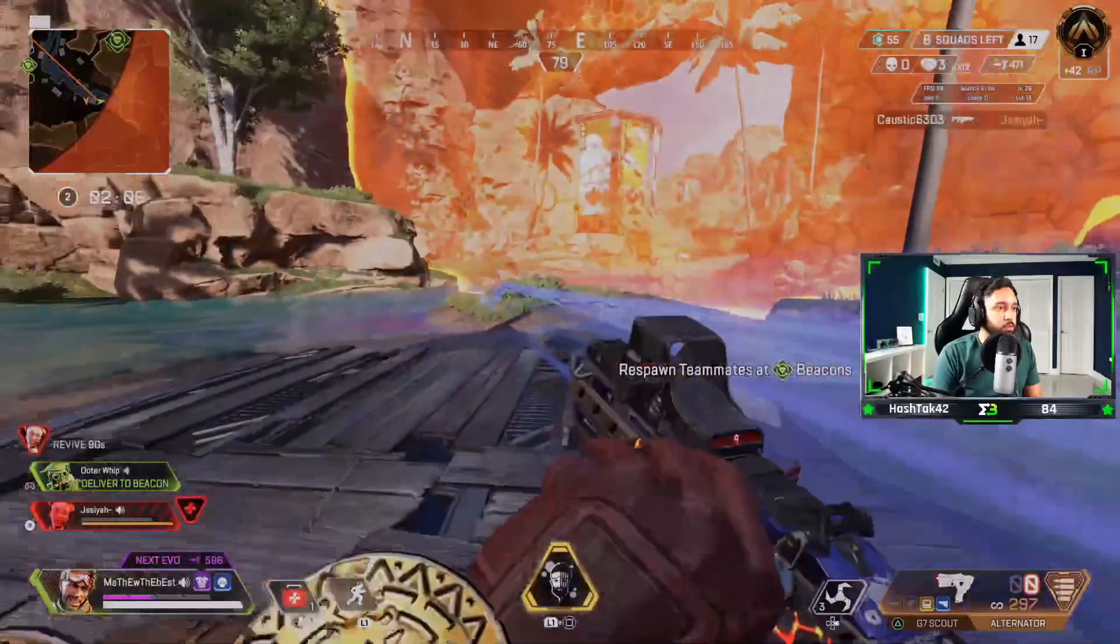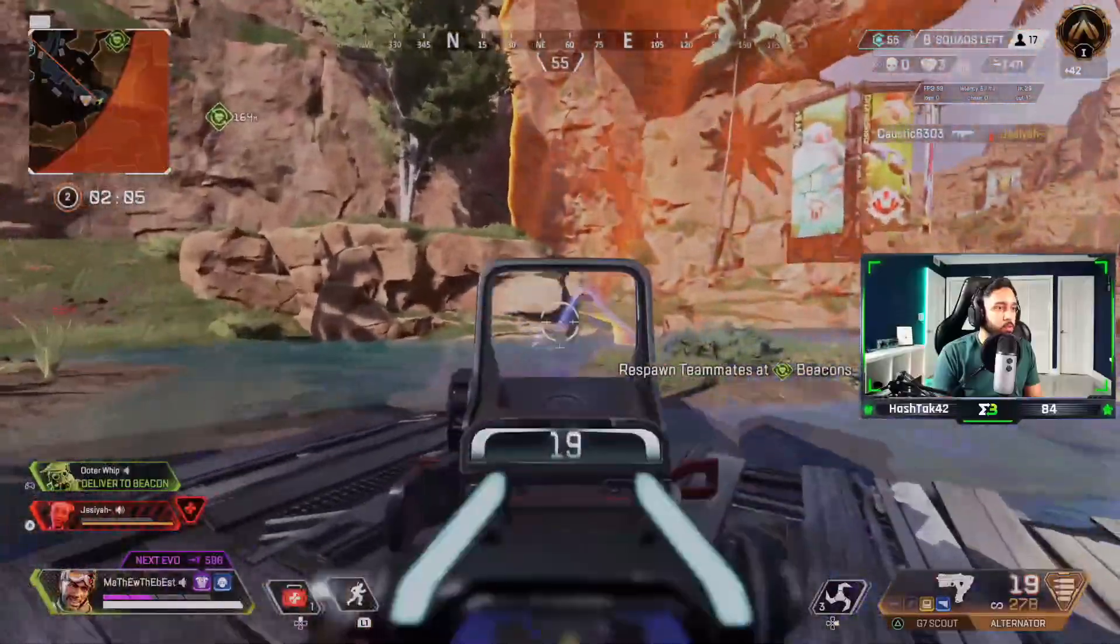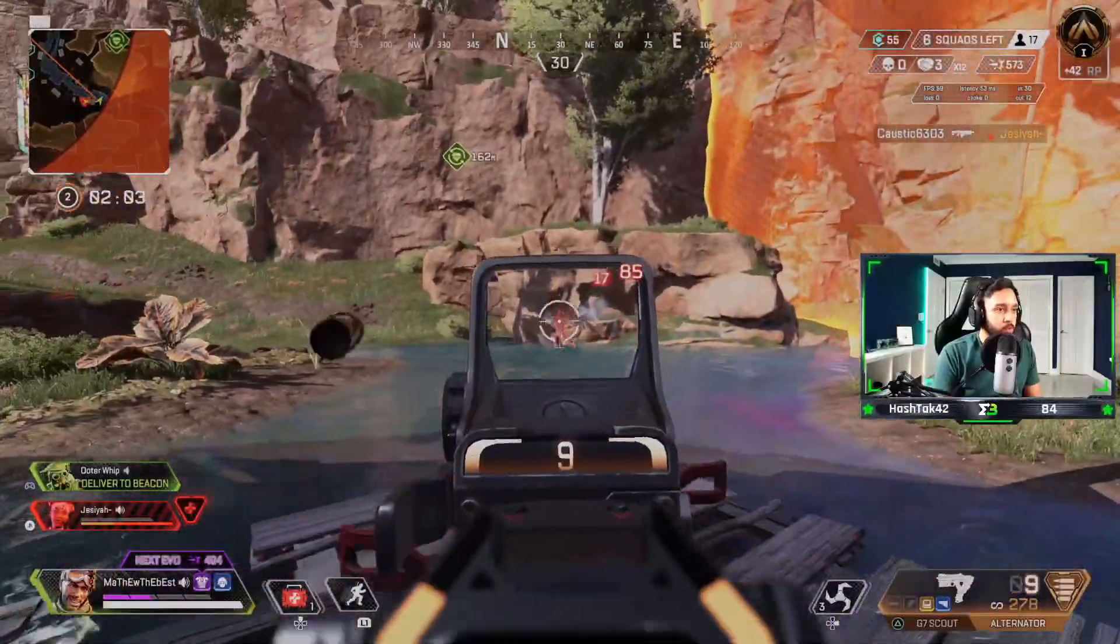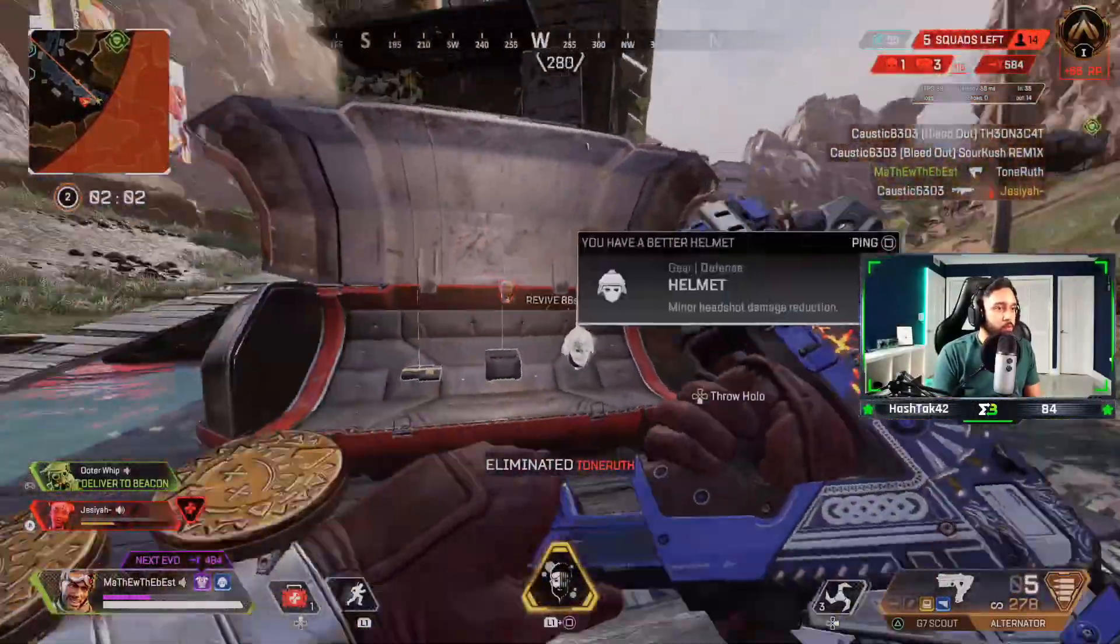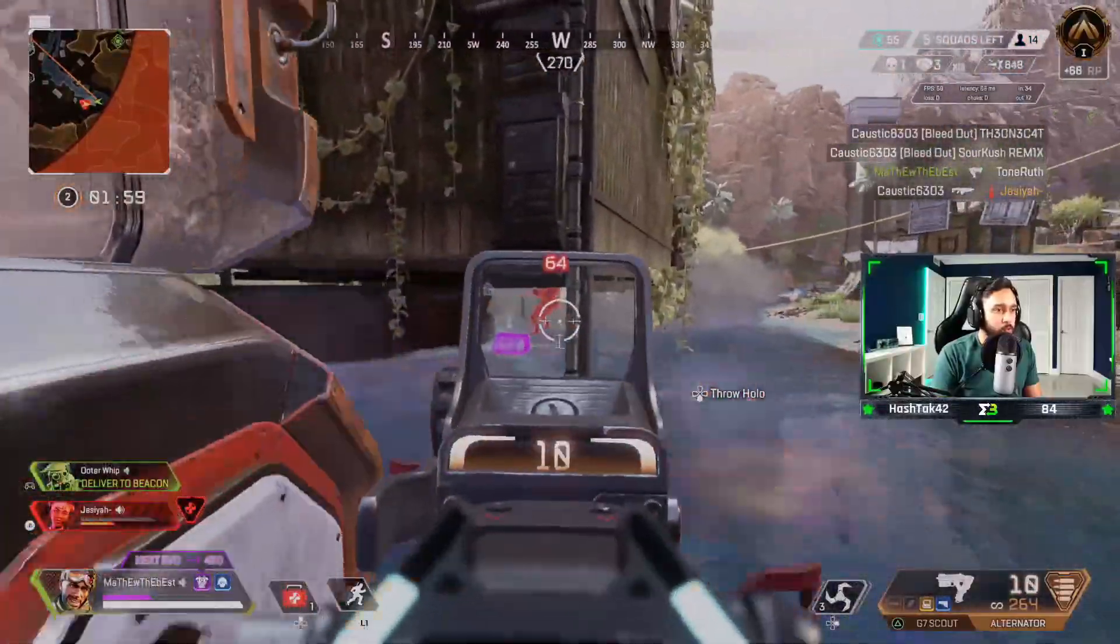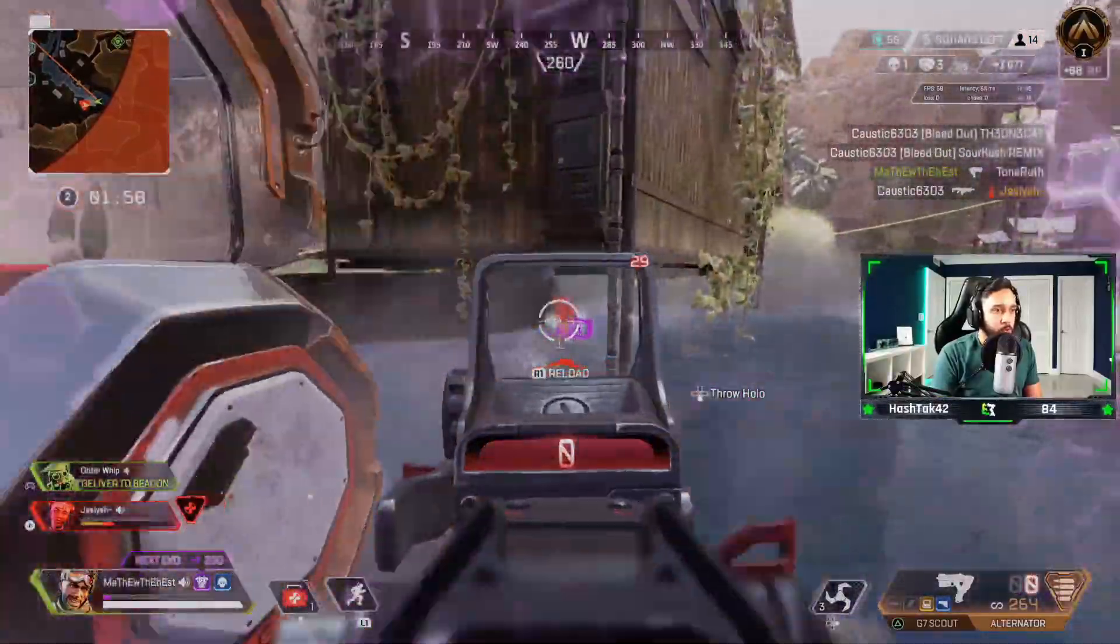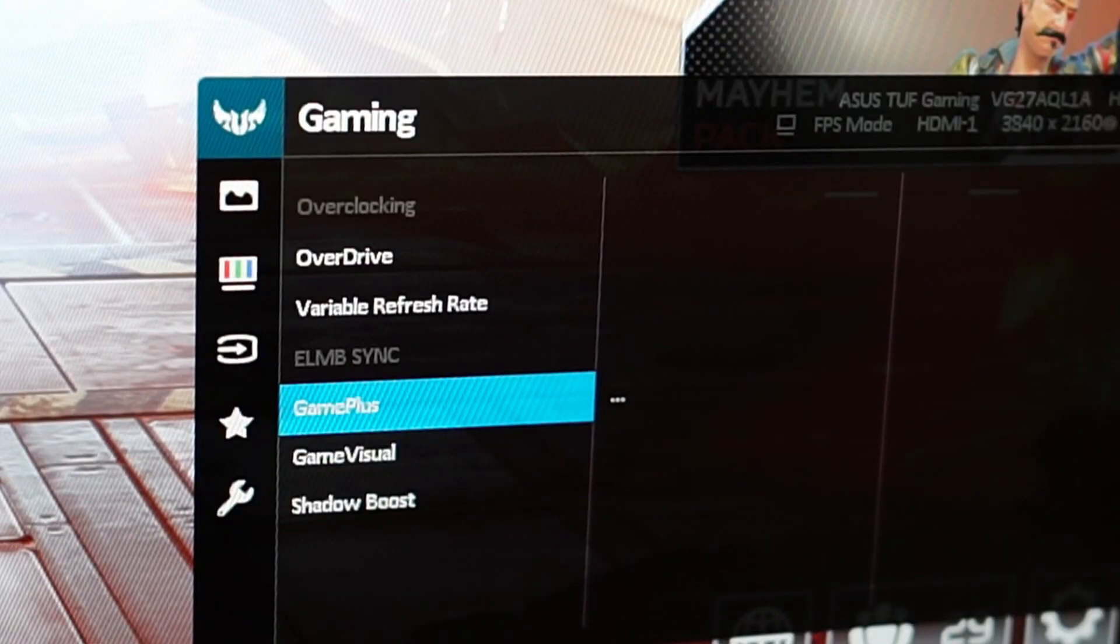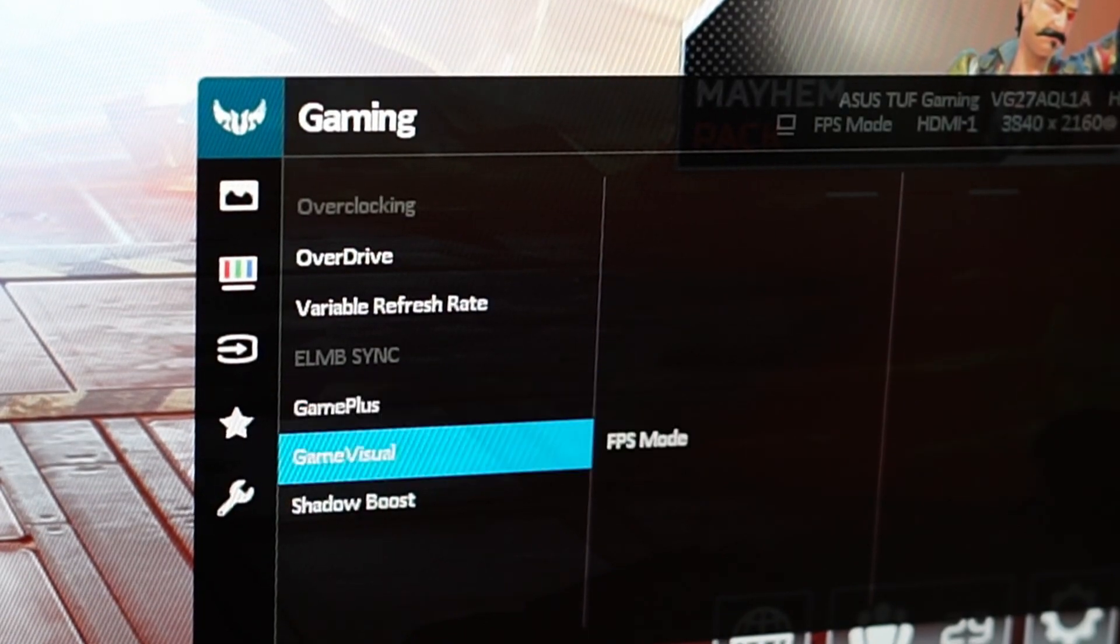Also if your monitor supports multiple gaming options, make sure to switch it over to your desired type. For instance, I play battle royale games and first-person shooters so I will set my mode over to FPS mode.